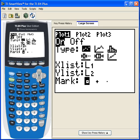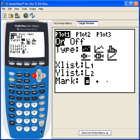X list should be list one already, and if Y list isn't specified, put in list two. As far as the marker goes, it's up to you — either little square, cross, or dot. It doesn't matter.